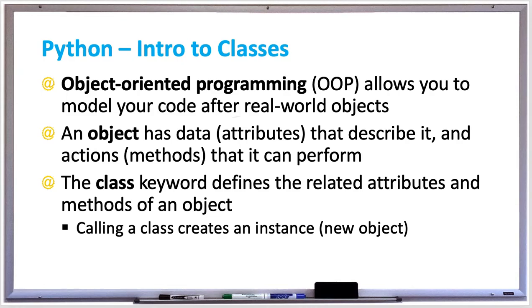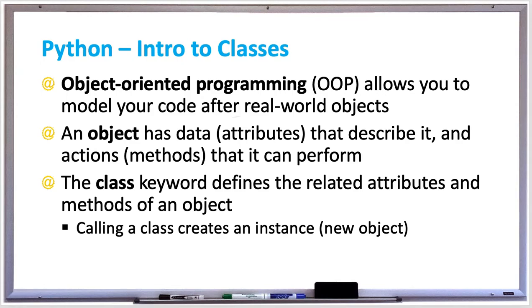Once you create this class, you can think of it as a blueprint for creating objects. Another example is you can think about a recipe for baking cookies. If you wanted to bake a thousand cookies, all you need is one recipe and you can make as many cookie objects as you want. That's the same thing that a class does. It allows you to create as many objects or instances of the class that you need.